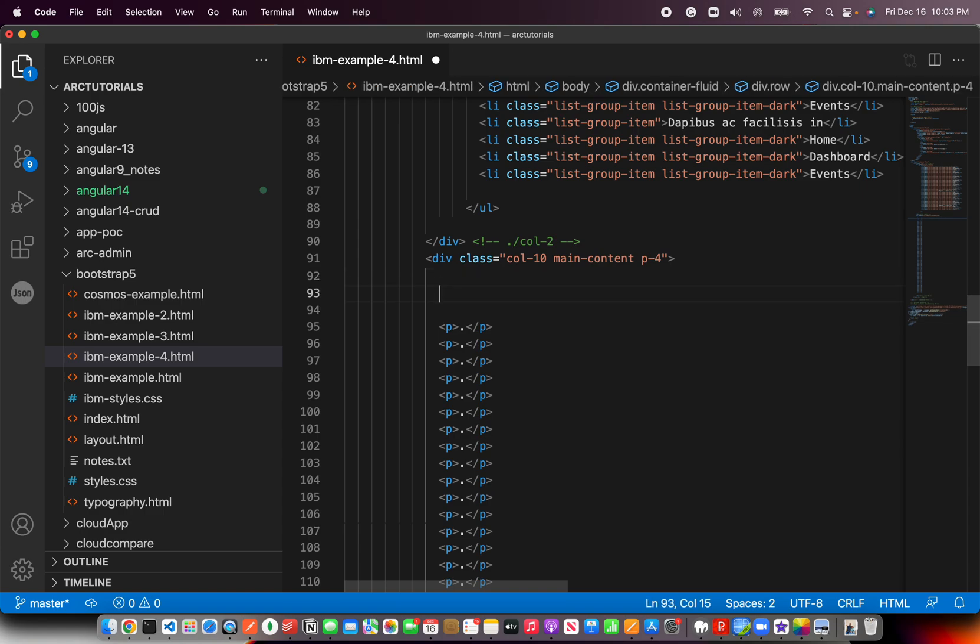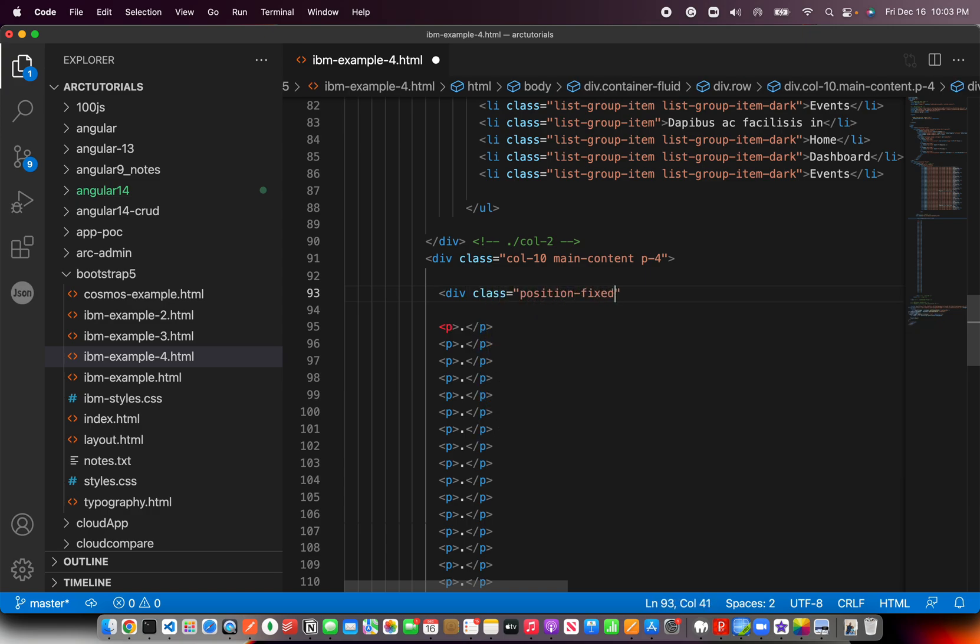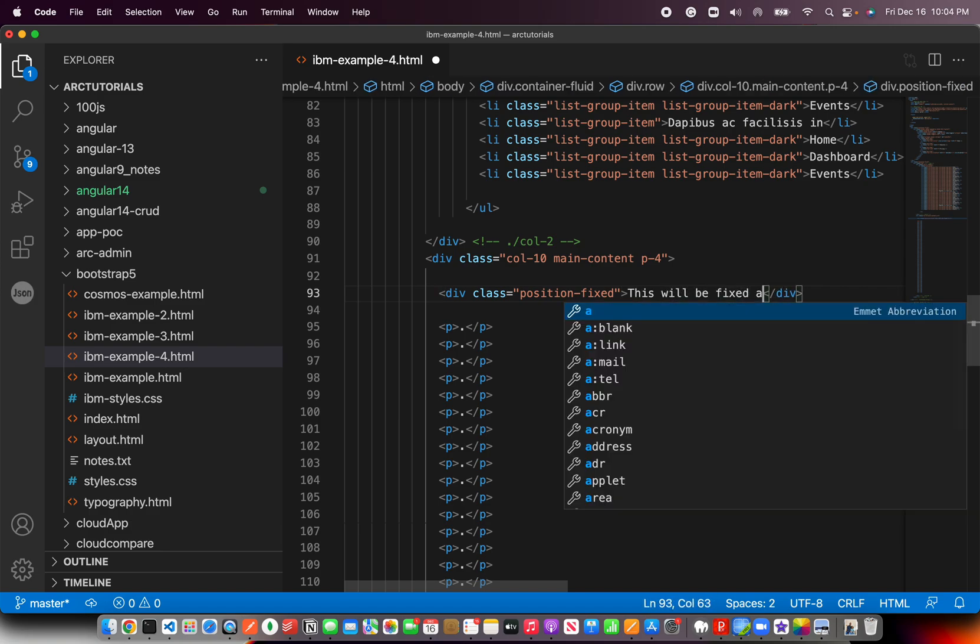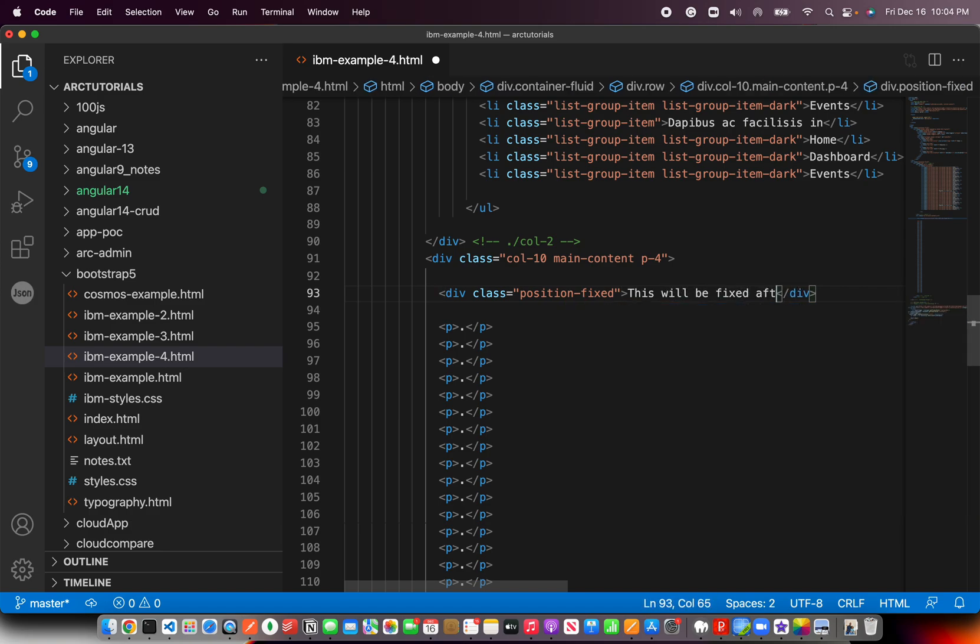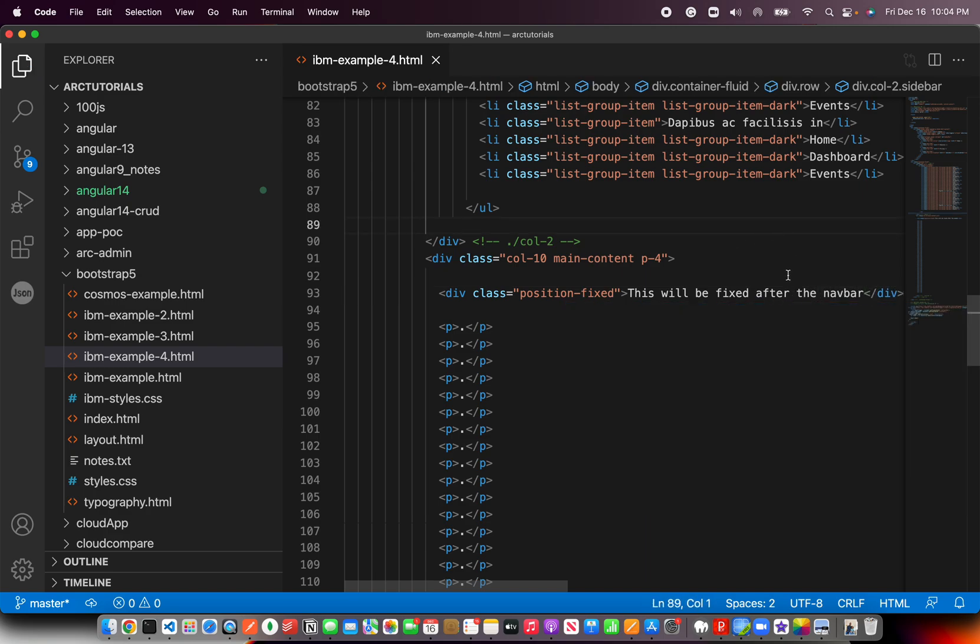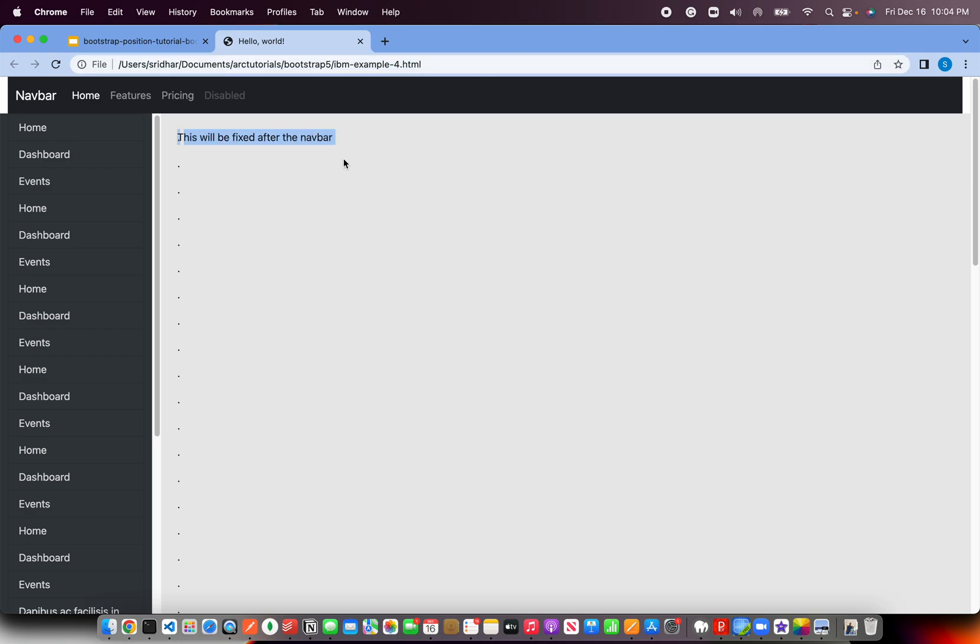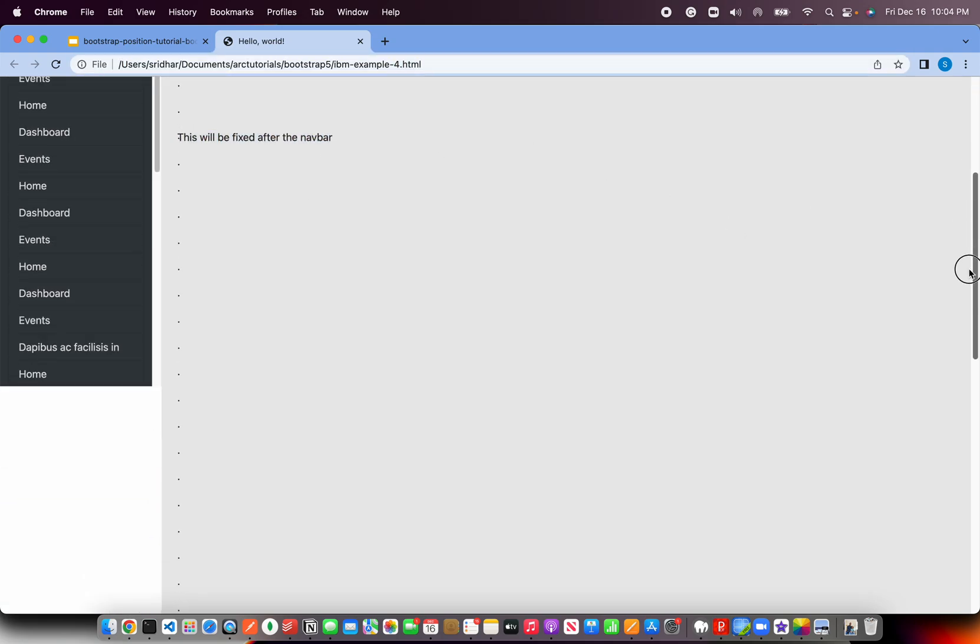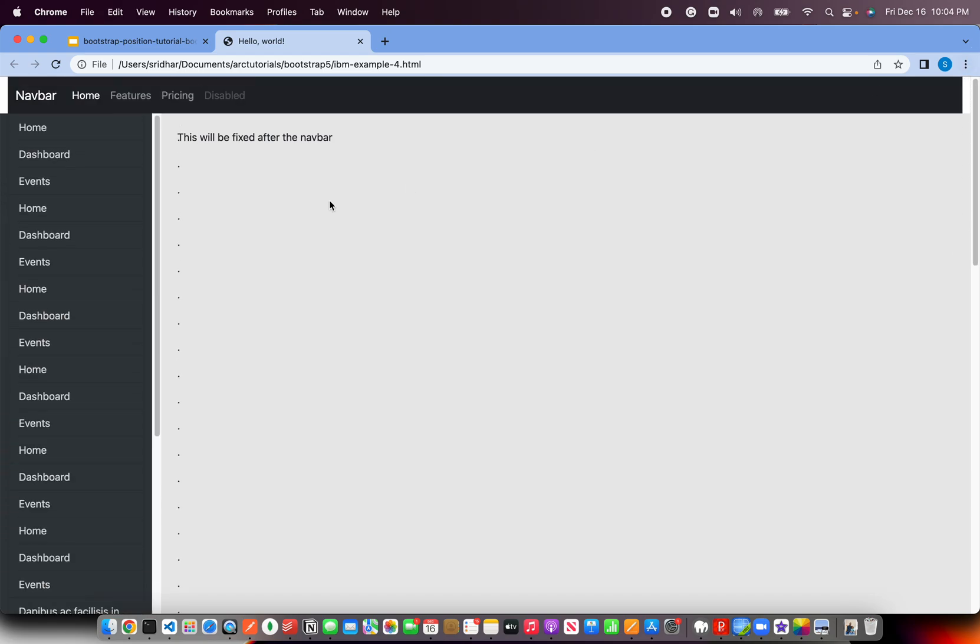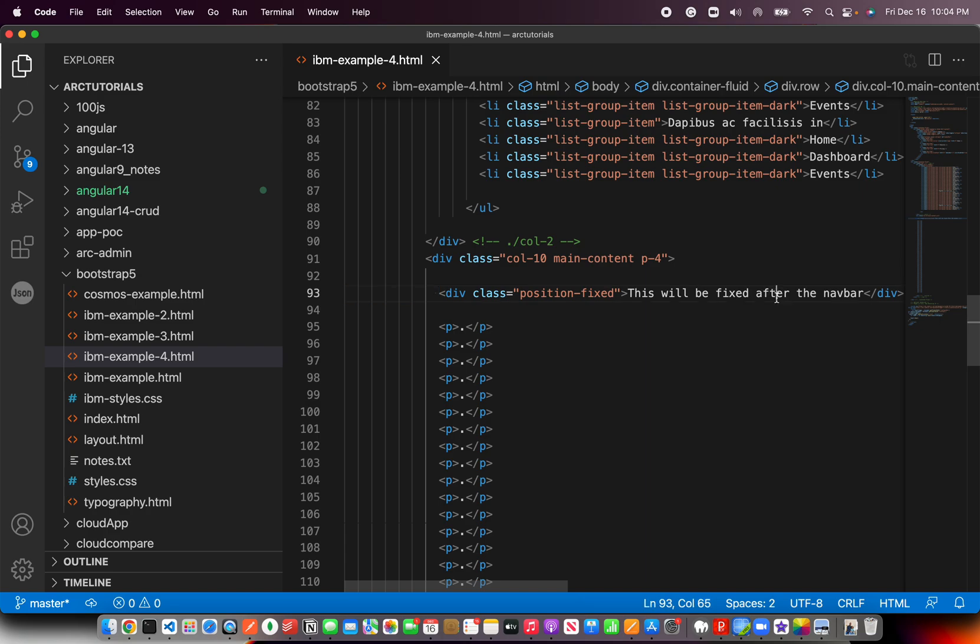Then let's say you want to fix a particular element in the page. You can also use something called Position Fixed. This will be fixed after the navbar. Now I've added a div inside this main content. This I have given Position Fixed, which means that is Fixed. But it is not at the top. If you want something at the top, you have to use Fixed Hyphen Top. If you want something right here, then you can use Position Fixed. That will be fixed at this particular location of the page, wherever you place it.